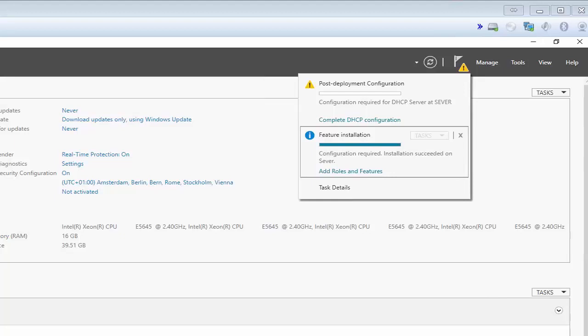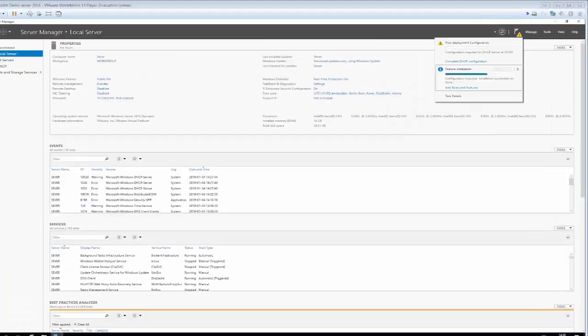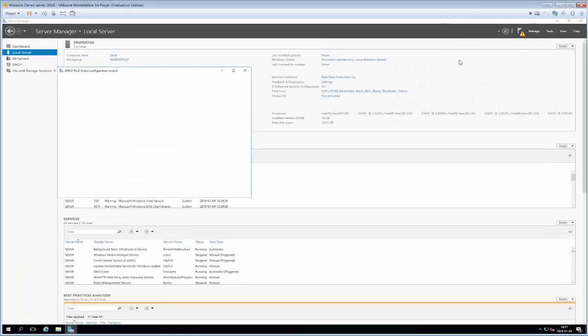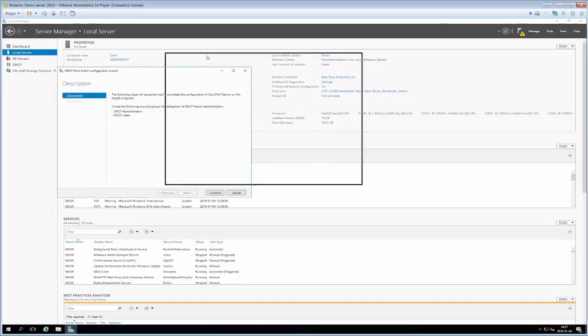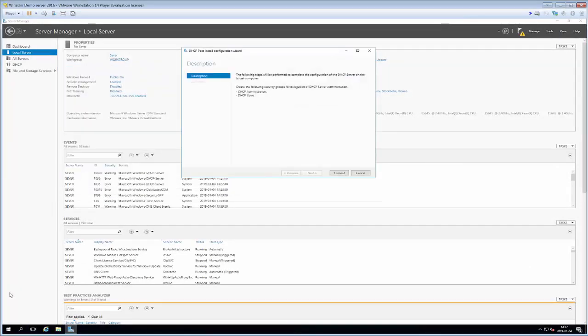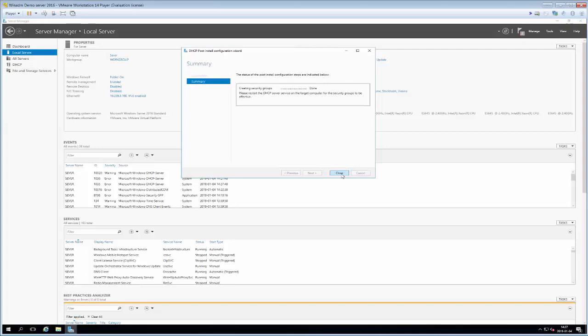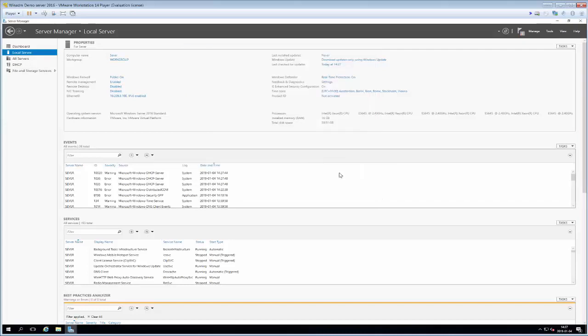We'll just go ahead and click that and see what comes up. Nice new wizard that we just have to follow. What we do is that we select commit and what happens here is that some users that are needed for DHCP server to work are being created. Committing that, it's all done and then close. So now the DHCP server is in theory up and running but it isn't handing out any IP addresses yet because that is also something that we have to configure.